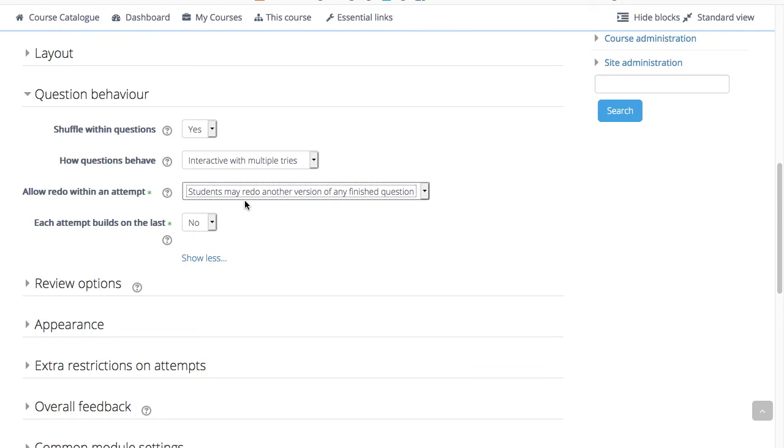This allows them to attempt another version of the same question without having to submit the entire quiz and start another attempt. This option is useful for practice quizzes, for example, if you want to do formative assessments.